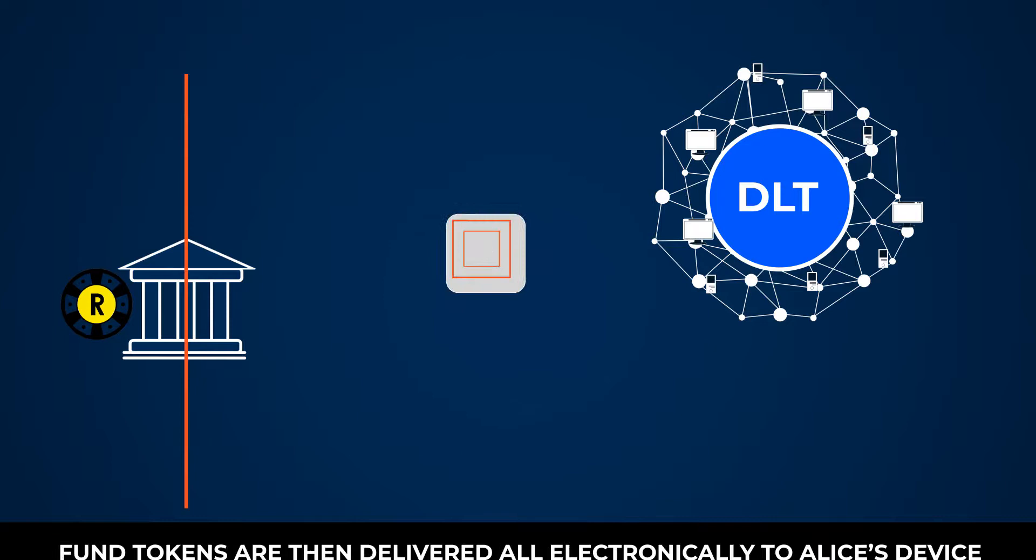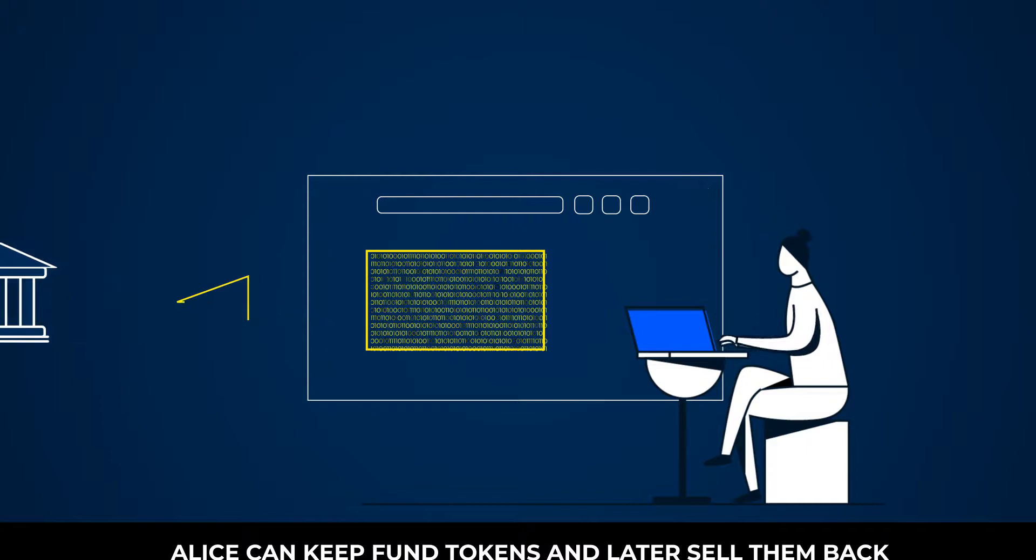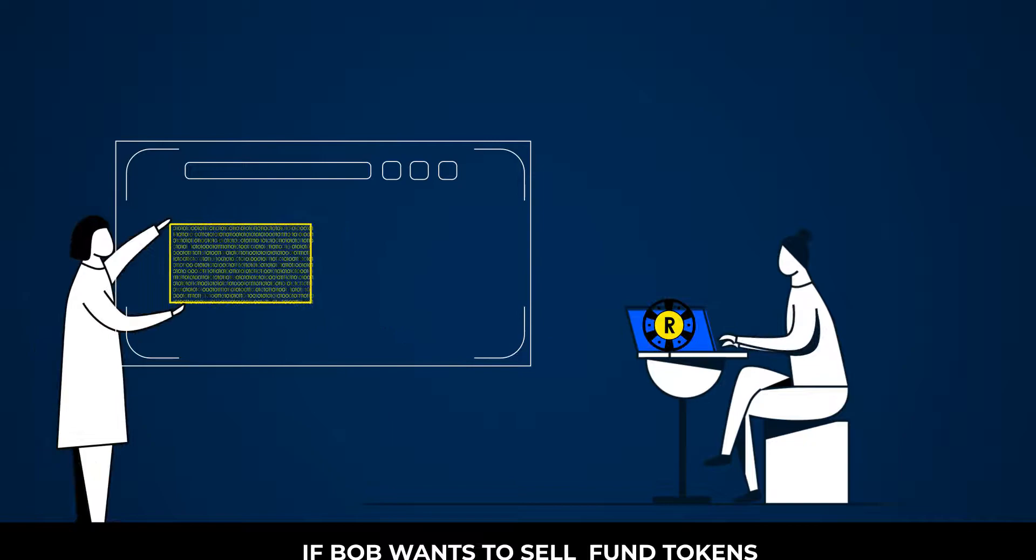Fund tokens are then delivered, all electronically, to Alice's device for storage under only her custody. Alice can keep fund tokens and later sell them back or exchange them for RBI coins with Bob.